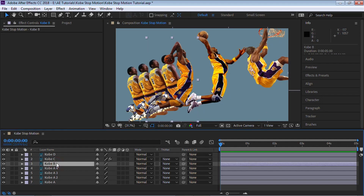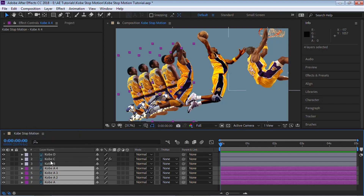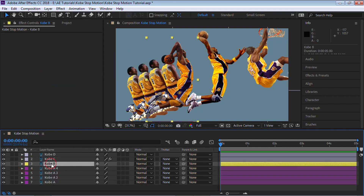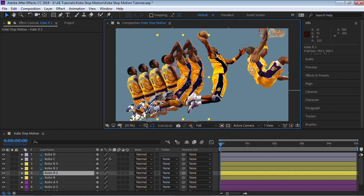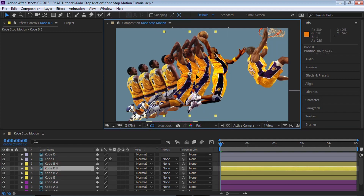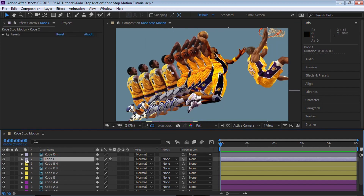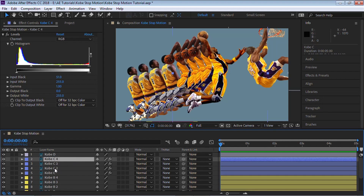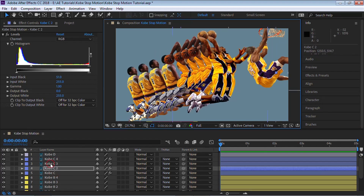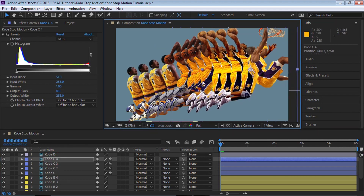Let's repeat the same thing for Kobe B. Before we do, let's color code the A layers to purple and Kobe B to yellow. Make three copies of B: Control-D, Control-D, Control-D. Move B2, B3, and B4 over. Go to Kobe C, change the color to blue, and make three more copies. Move C2, C3, and C4 over as well.